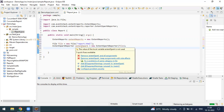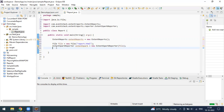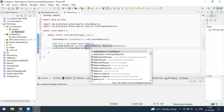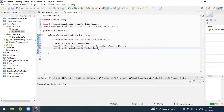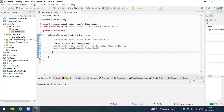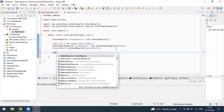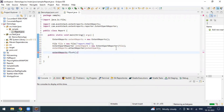Now we have created the ExtentSparkReport object. We have to attach our spark reporter to the ExtentReports object. When you type the extent reports object and call 'attachReporter', you pass the spark reporter object. Once this is done, our setup for creating the report is complete. After the tests run, we have to flush the report, so we call 'extentReports.flush()'.